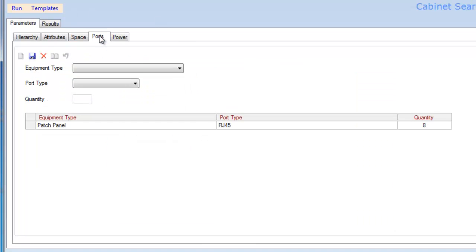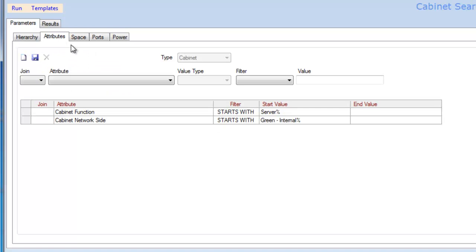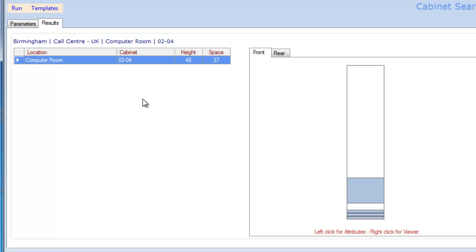...six years of space, and it's going to look for server cabinets that are on the green side of the network, because some people have different zonings within their data centers. If I now click on Run, the answer is I have one cabinet. This has identified the cabinet that potentially I could use.